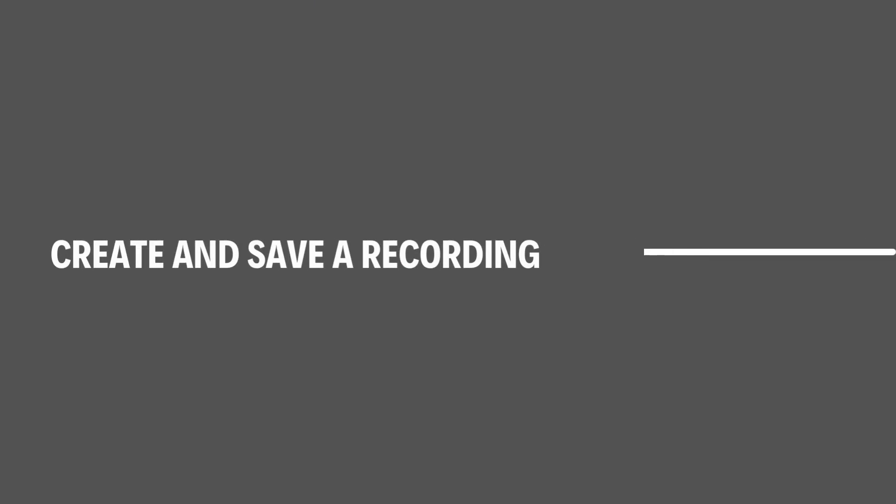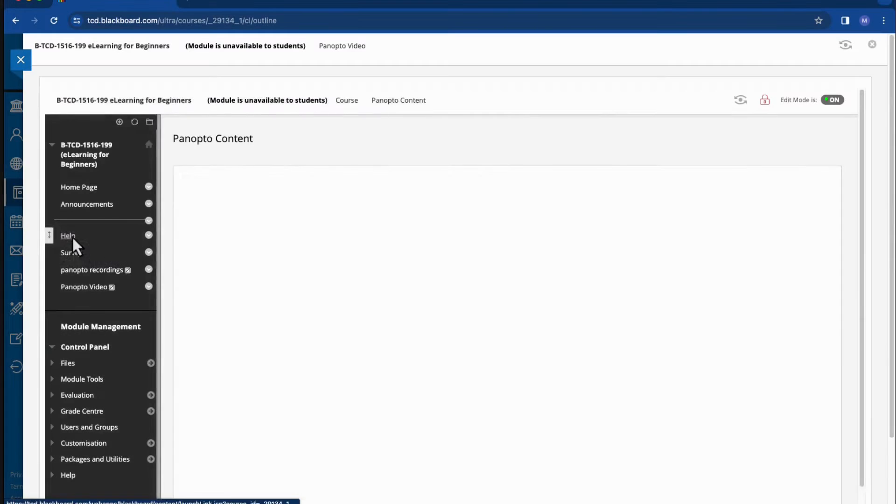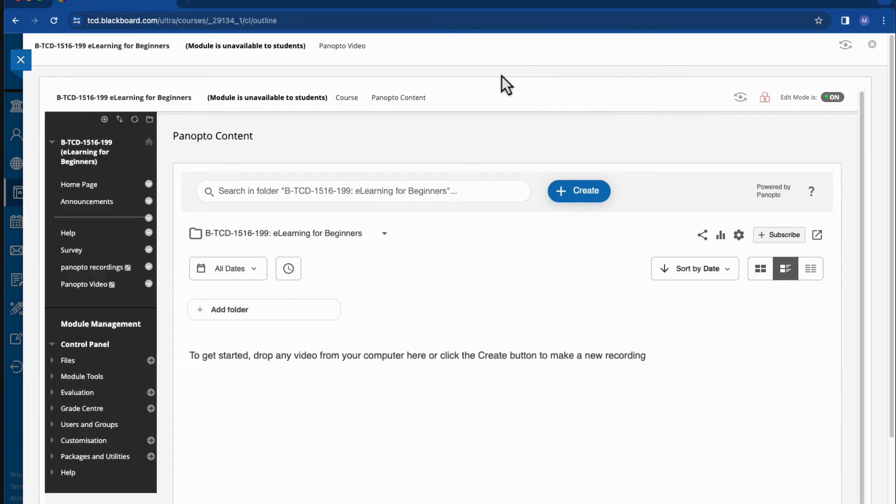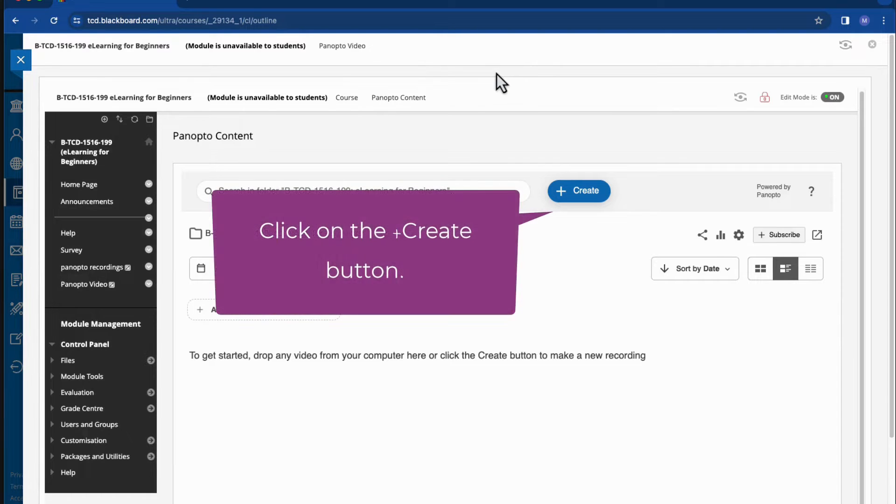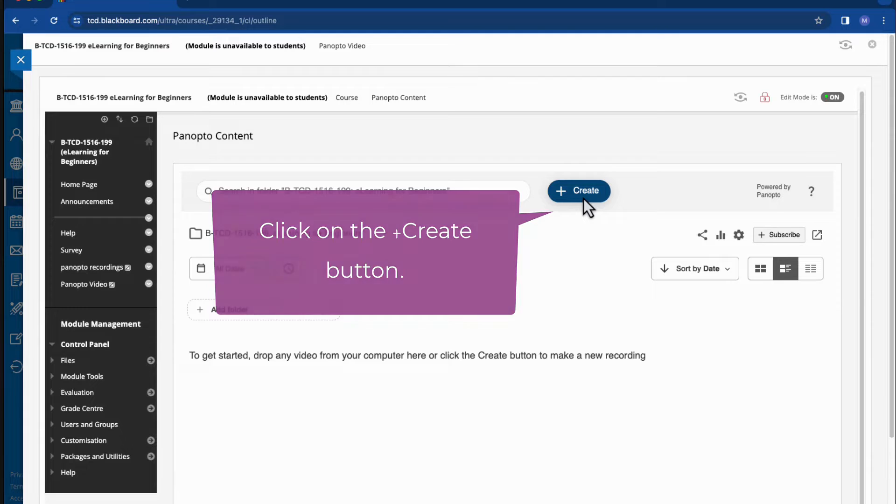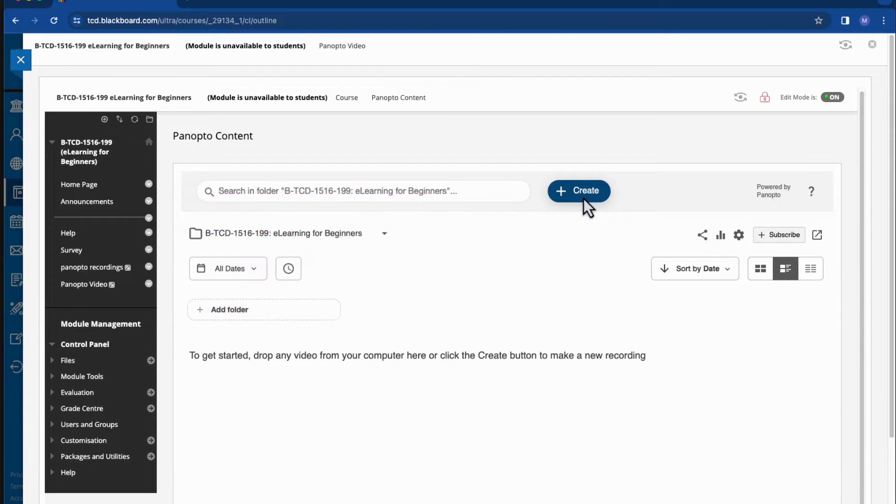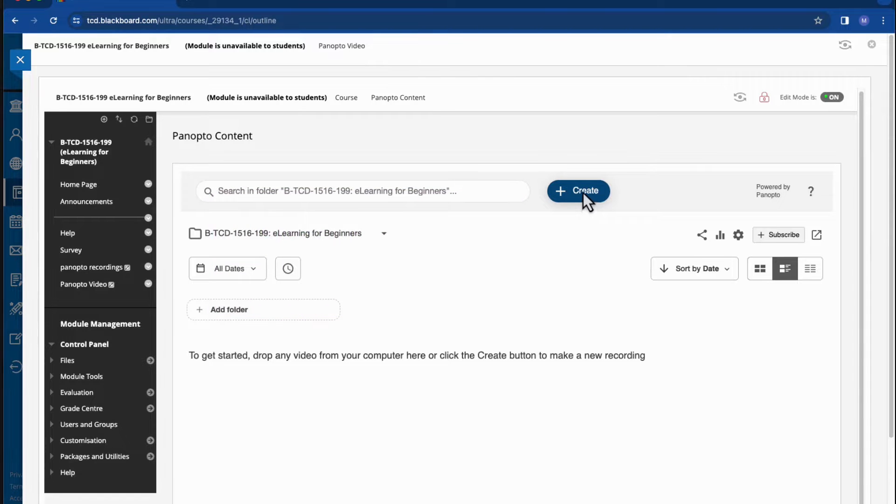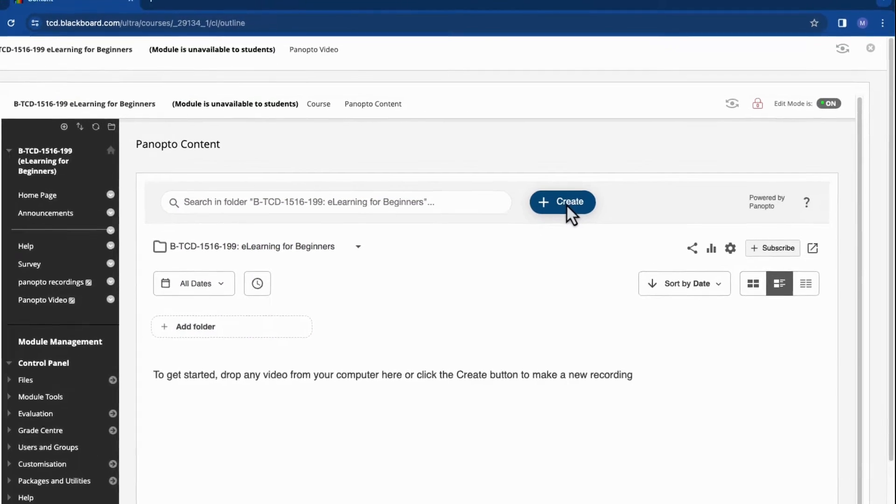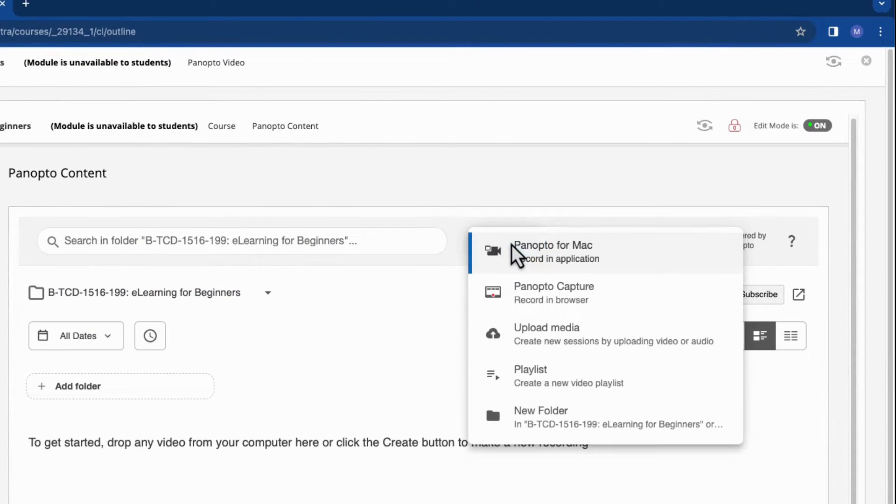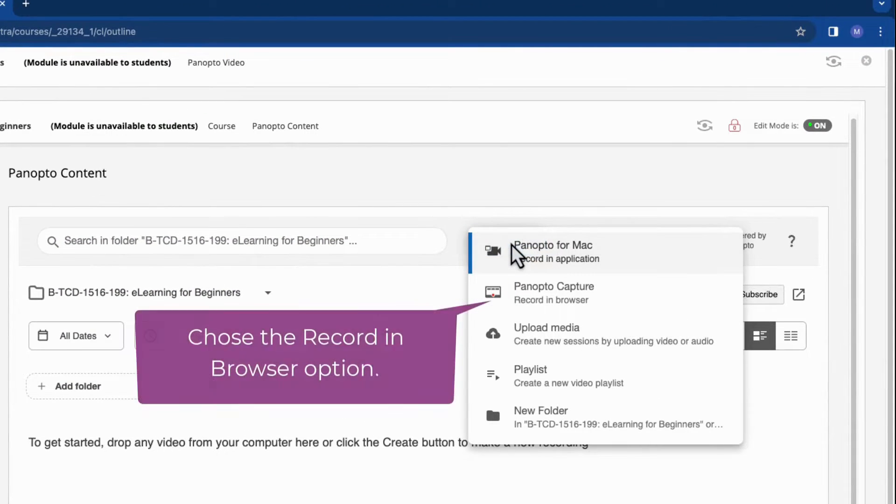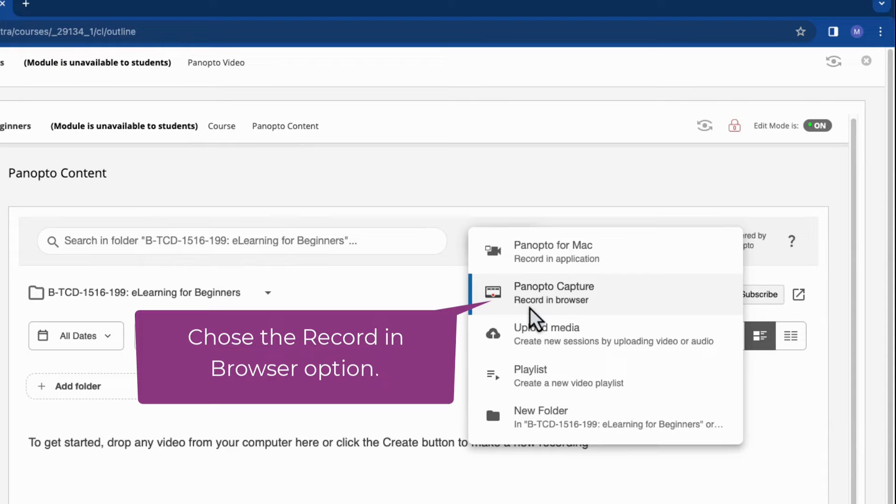Step 2: Create and save a recording. To get started, I'll click on the plus create button and then select record in browser option.